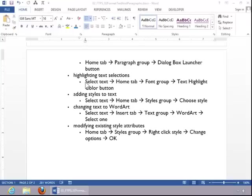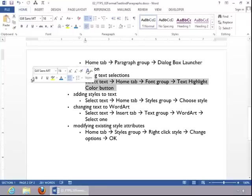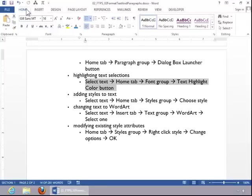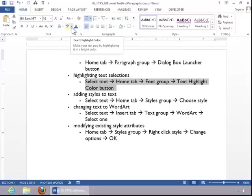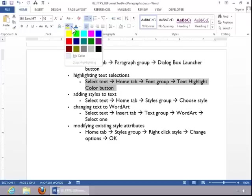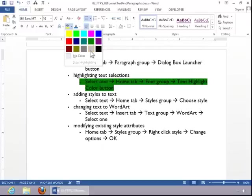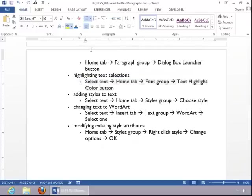To highlight text selections, select the text, click the Home tab, and then click the drop-down arrow on the Text Highlight Color button in the Font group. Choose the desired highlight color and click it.